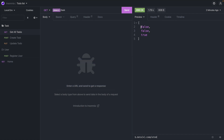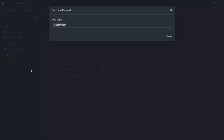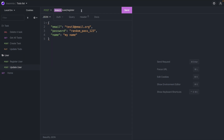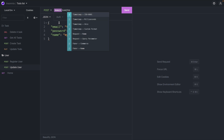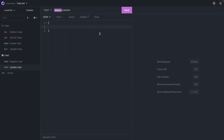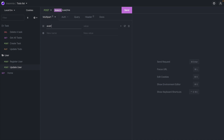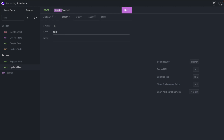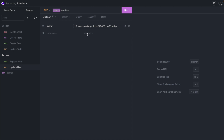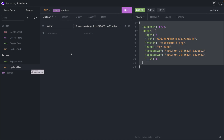Let's try to upload an image — specifically, updating the user avatar. Create a 'update user' request as a PUT to the endpoint domain + '/user/me', set the body to multipart form, and add a key called 'avatar' with a file value. Make sure the token is set, confirm it's a PUT request, and send it — that's how you upload an image using multipart form in Insomnia.